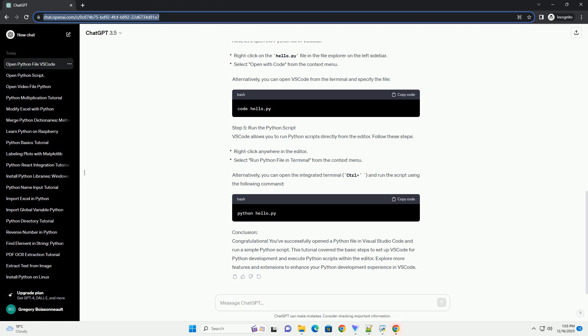Step 2: Create a Python File. Now that the Python extension is installed, let's create a simple Python file. Follow these steps.